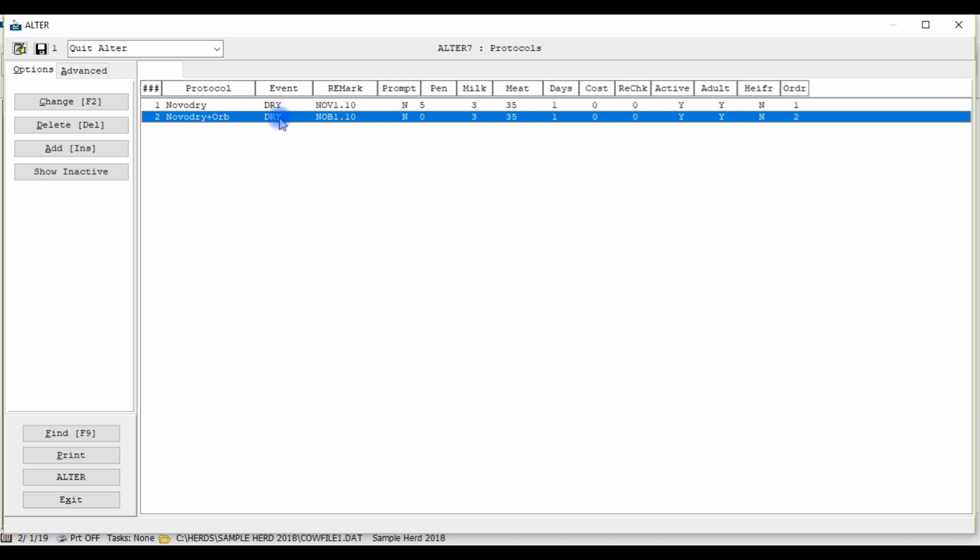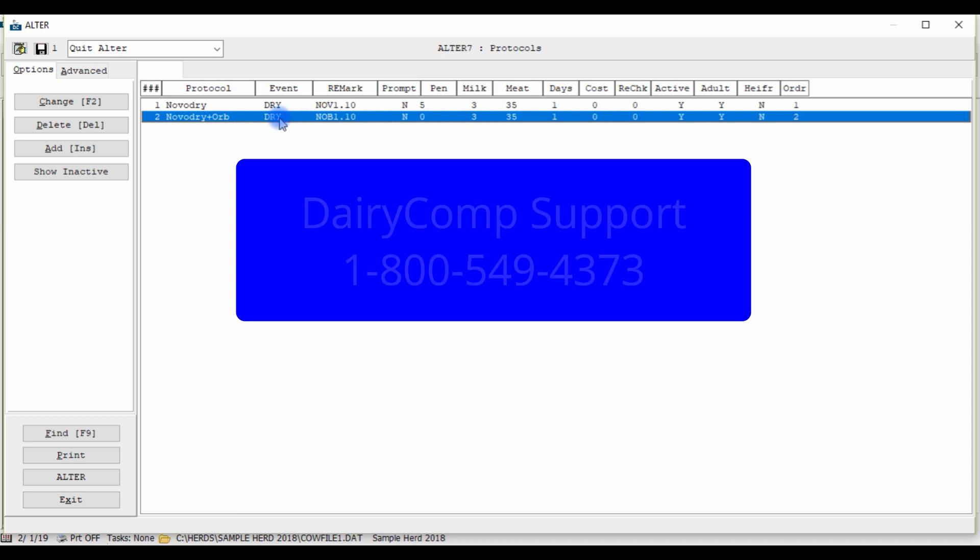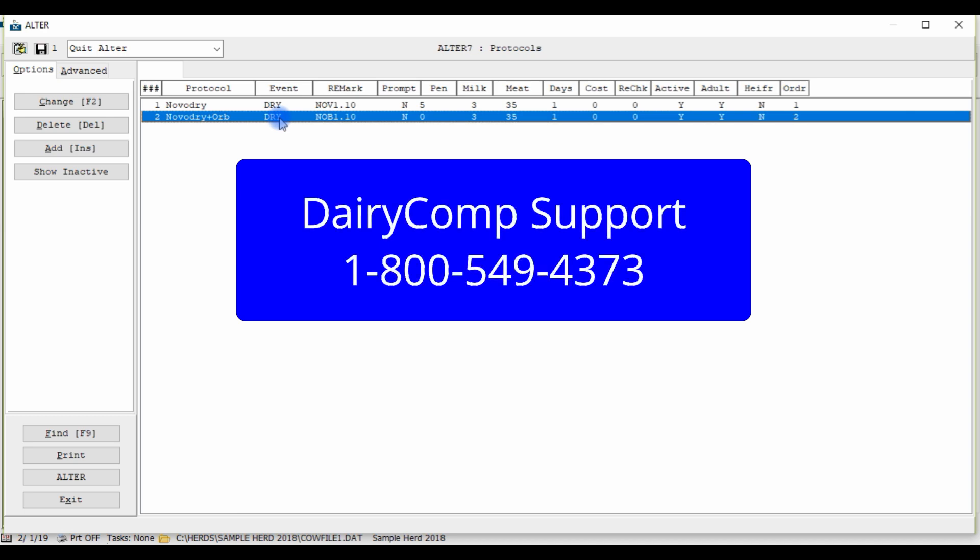If you have any other questions about setting up treatment protocols in your Dairy Comp program or would like some more help with creating protocols please call our toll-free number to speak with one of our Dairy Comp support team members today.